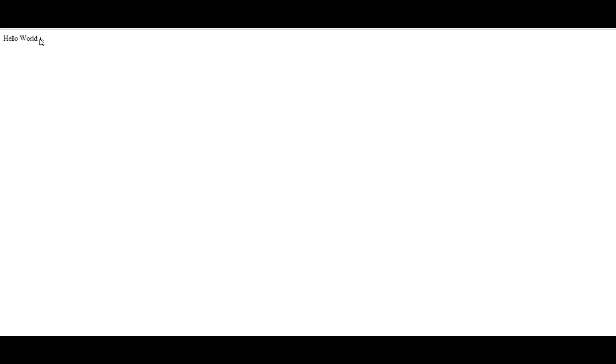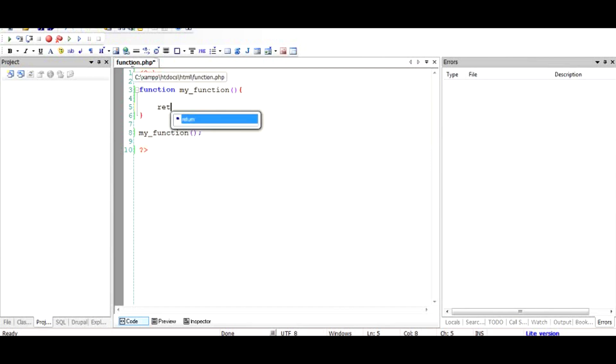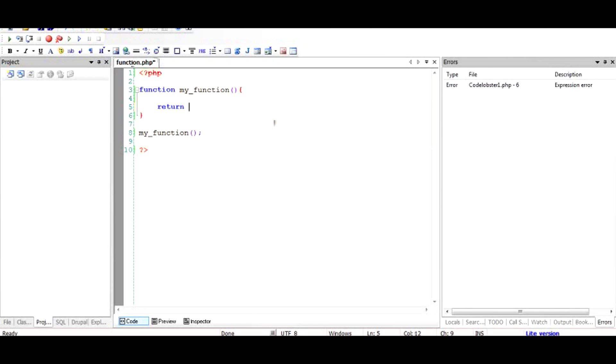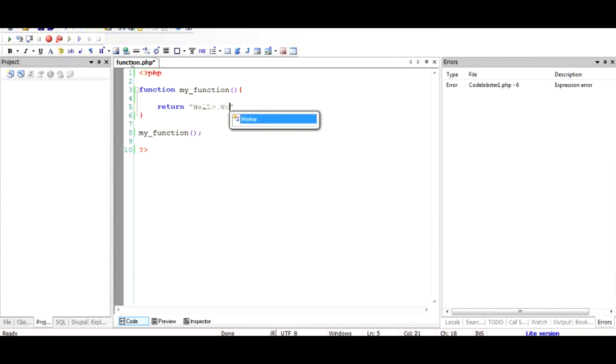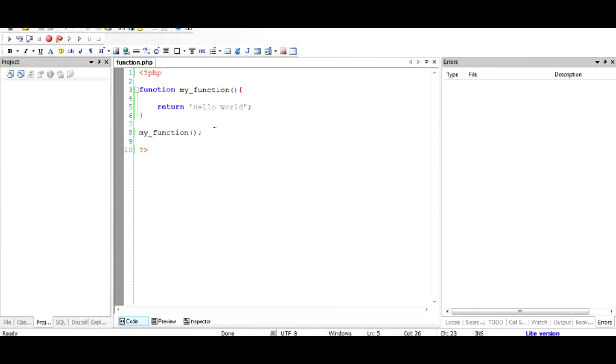Now we move on to something called the return statement. Let's say we don't want to print the statement but we want to return a string which will be printed later on by some other function or statement. We delete the echo and add a statement called 'return'. This keyword returns something, either a variable that has been included inside this function or a string. Let's say we return the same string back.